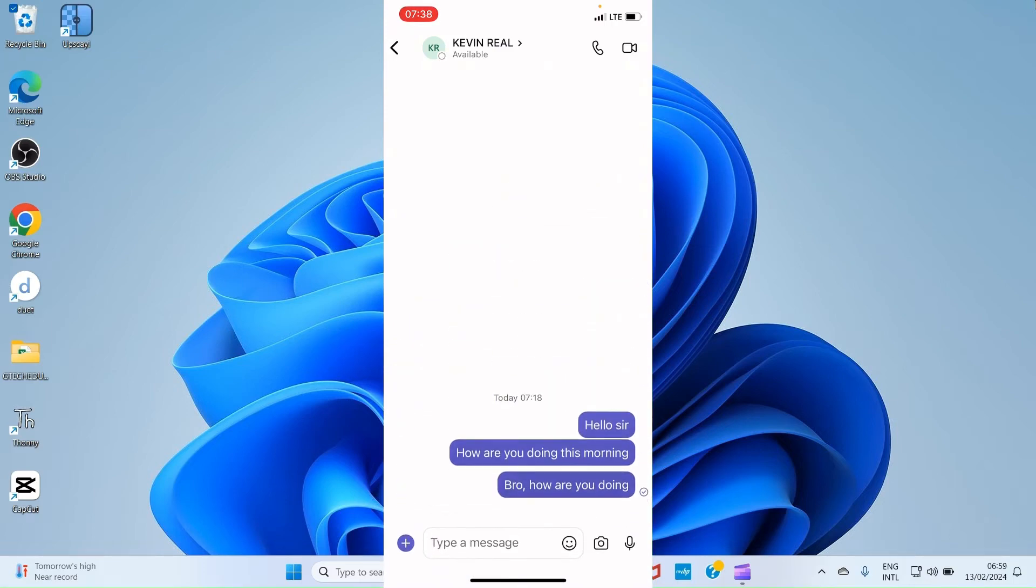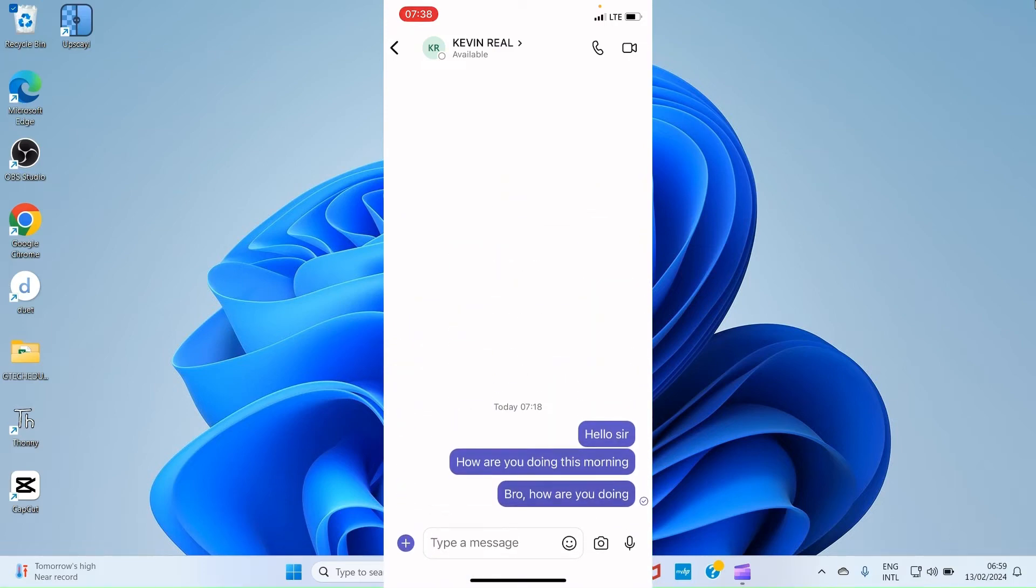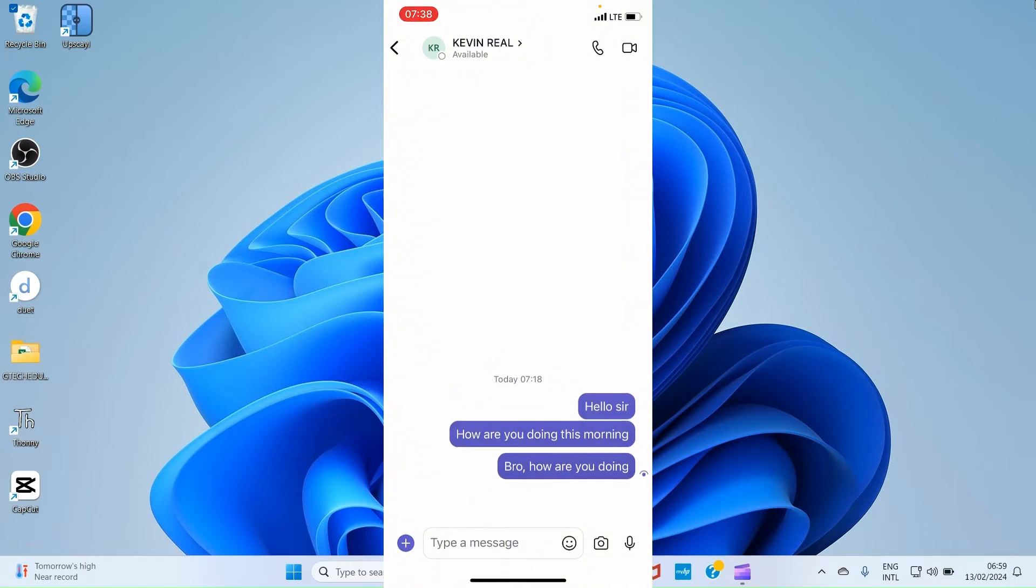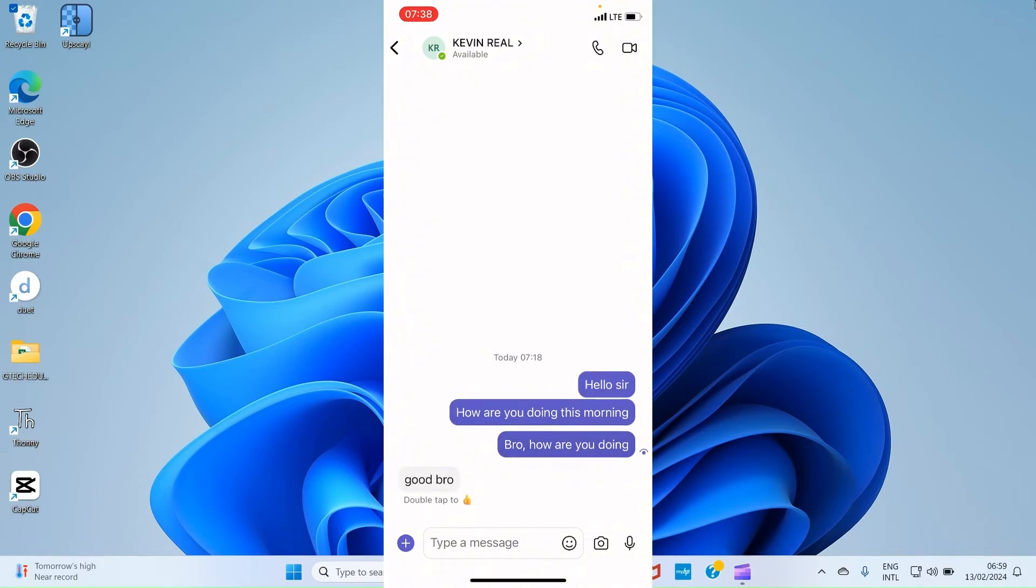He's going to respond to me. He's online. So let's wait for him to see if he will respond. You can see he's typing. And Kevin responded to me. Good, bro. So I can continue the conversation with him from here.